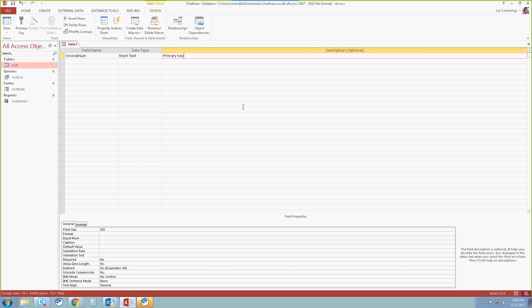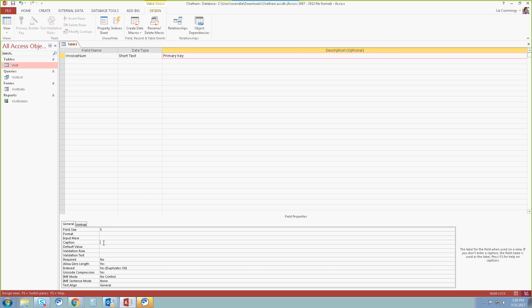Next, we're going to look at the specific field properties. Down here under field properties at the bottom, we're going to double-click where it says field size and we're going to change that to five, limiting the number of characters in that specific field to five. For caption, you can tab down or click in that specific area. We're going to type in 'Invoice' and then space 'No.' This is the only place that you can have spaces — this is kind of like a display name. The field name has not changed; this is only a display name.